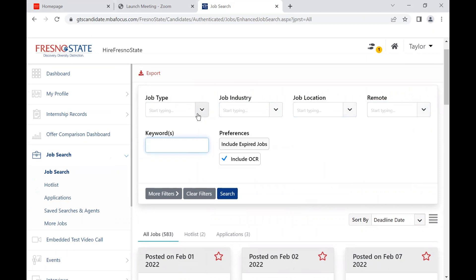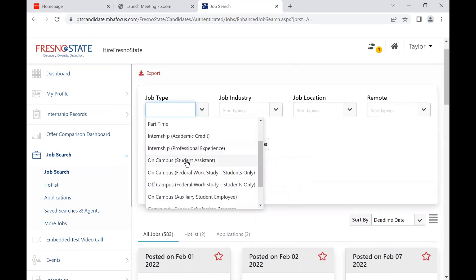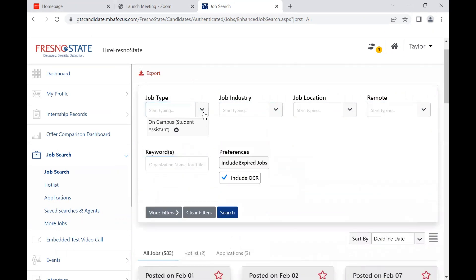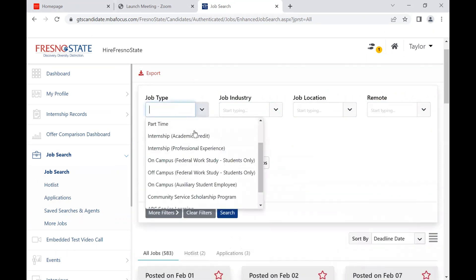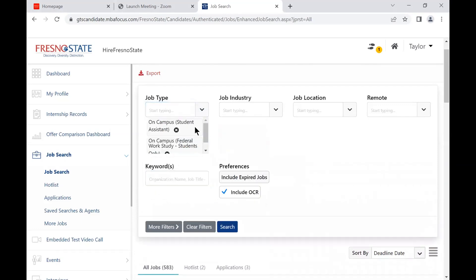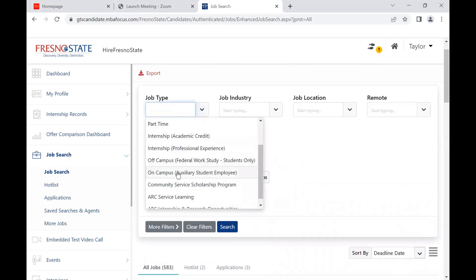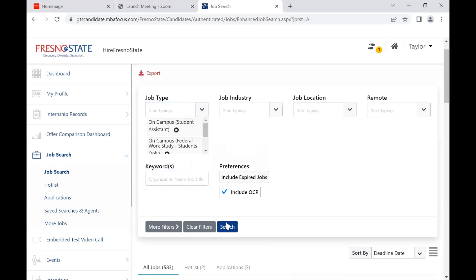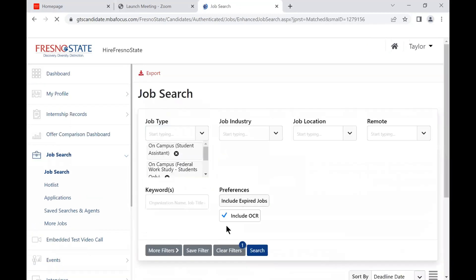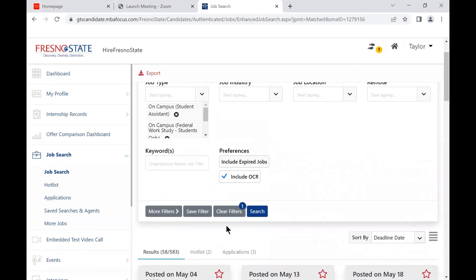Next, I will show you how to job search for an on-campus position. We'll want to use the job type filter and select on-campus student assistant, on-campus work-study, and on-campus auxiliary. Once you click Search, you will be able to view all of the on-campus jobs.